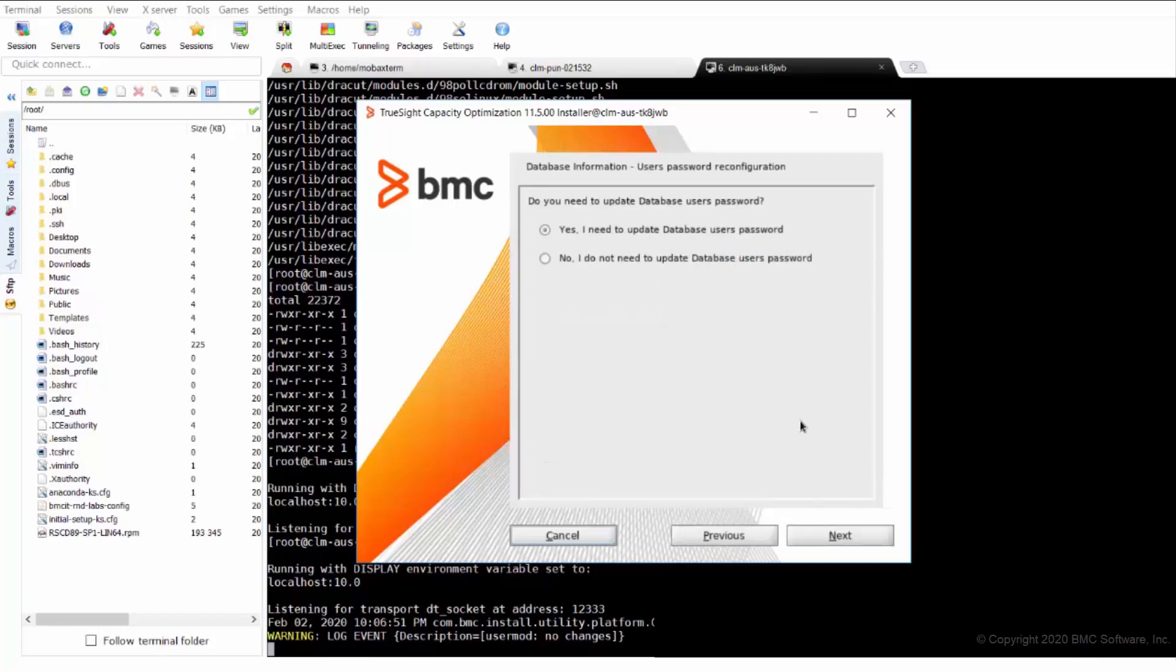Next, it asks, do you need to update database user password? It has been preferable to use this to change the database user password once it has been changed at the database end. So we'll give yes, I need to update the database user password. Click next.